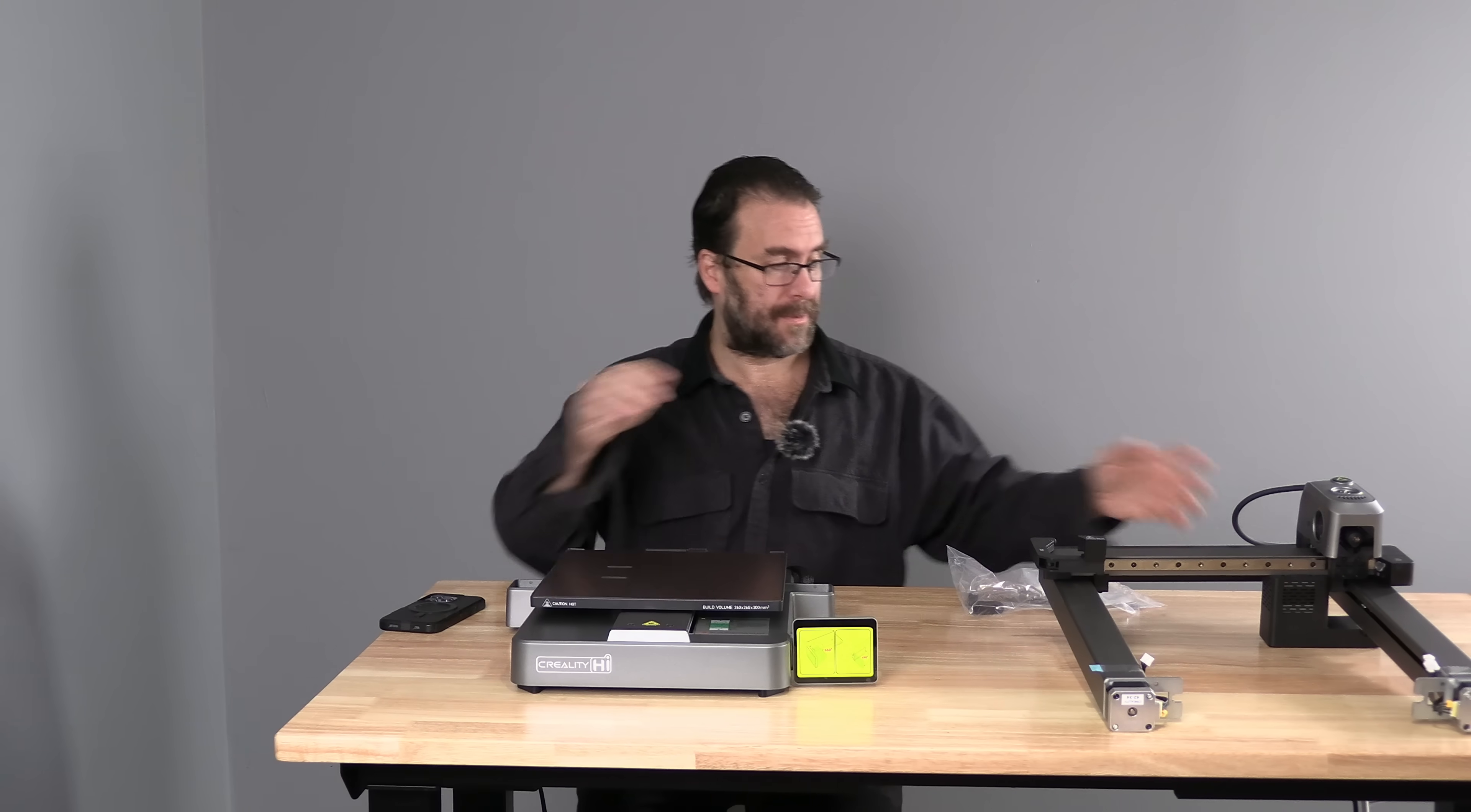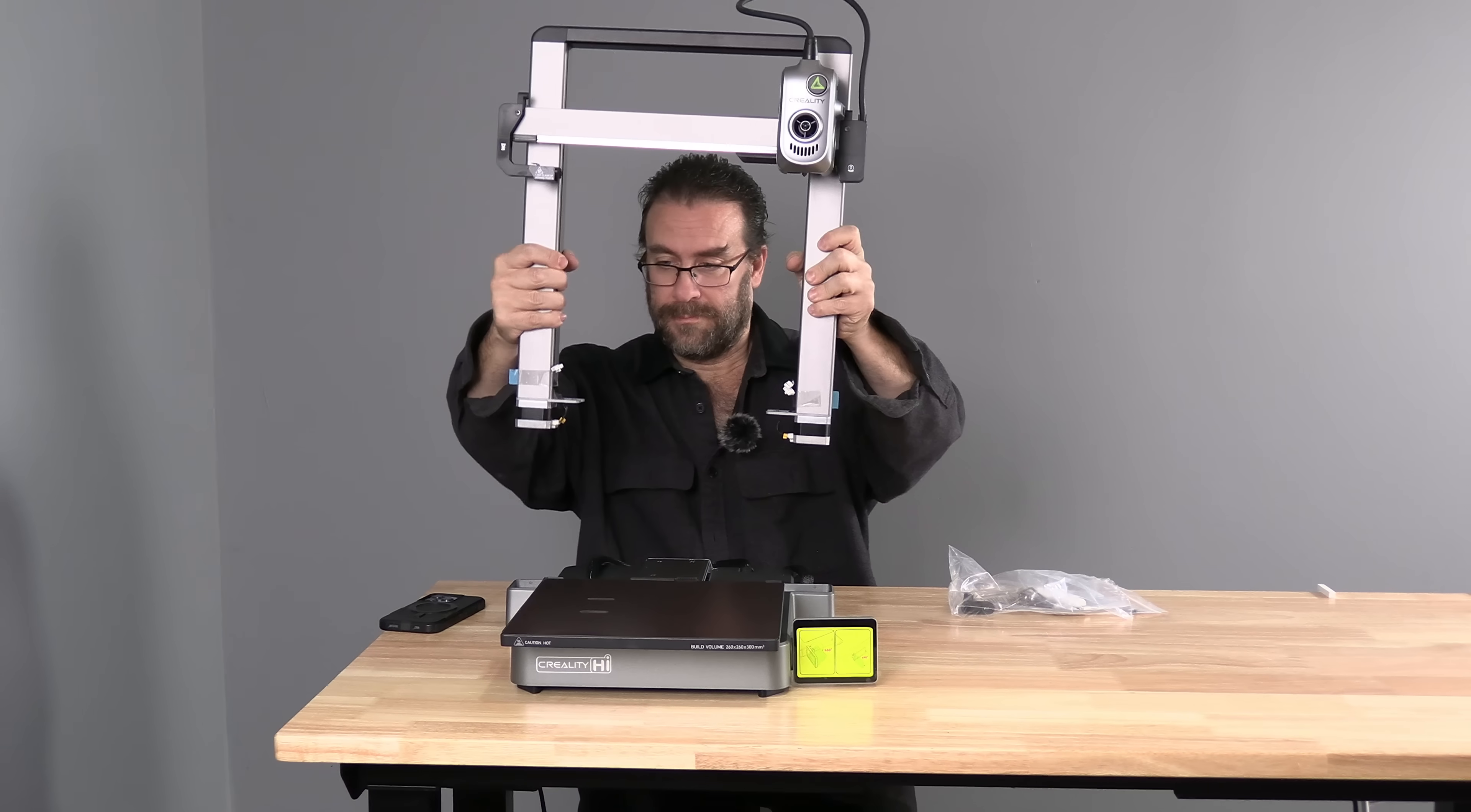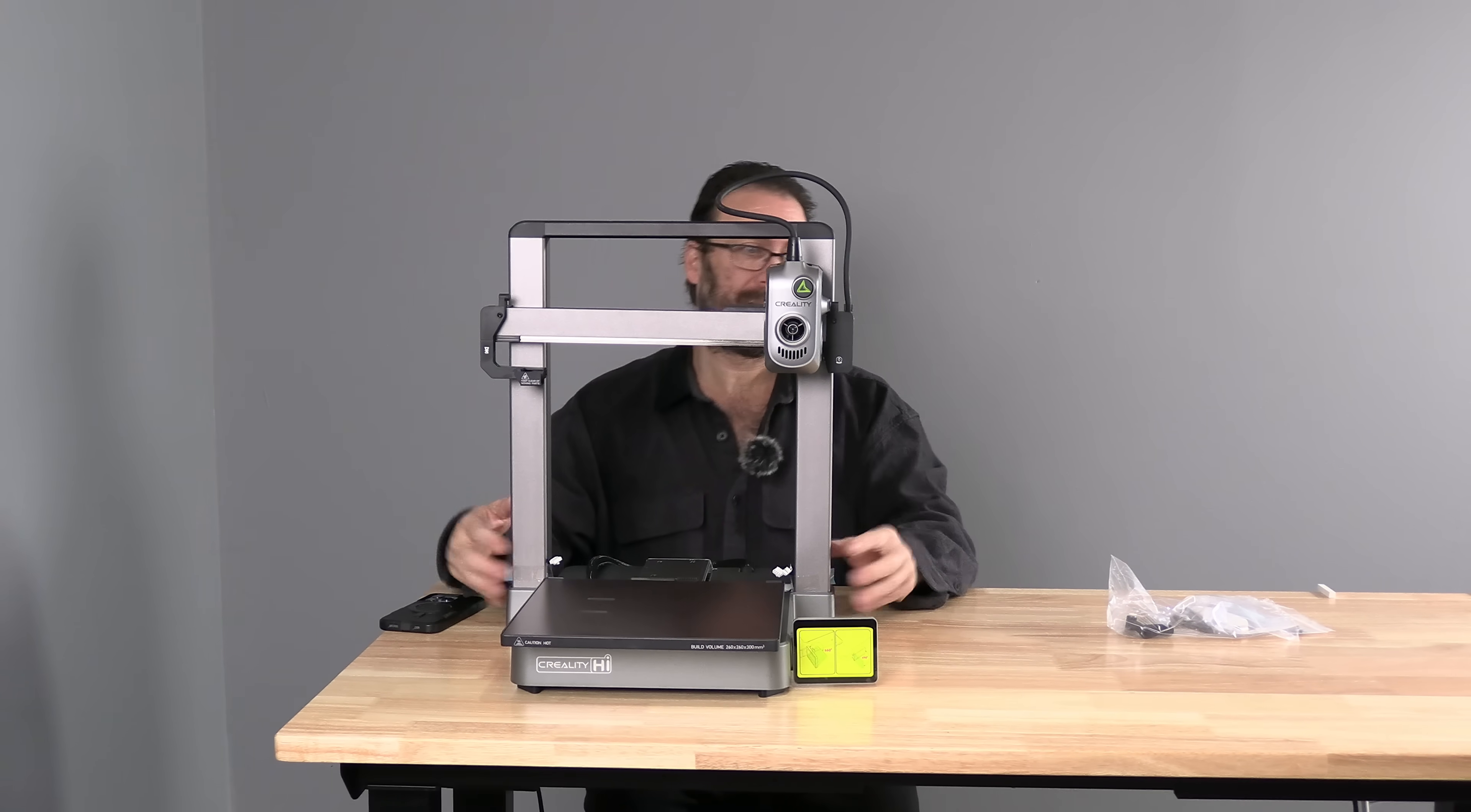Next step. This guy. Very important. Thumb behind the hot plate. Slide it forward. Pick this guy up. And slide it into those slots.